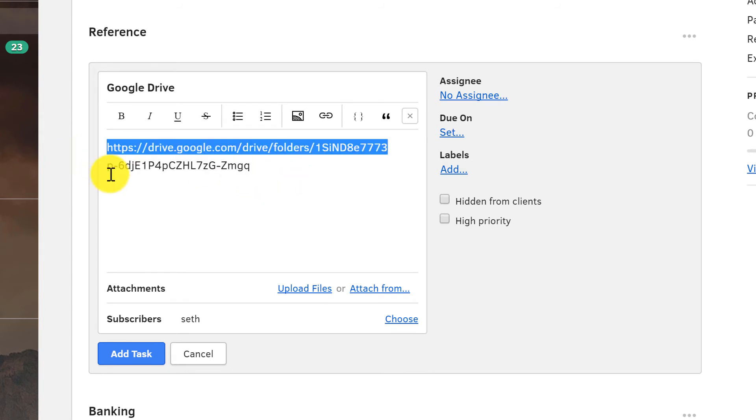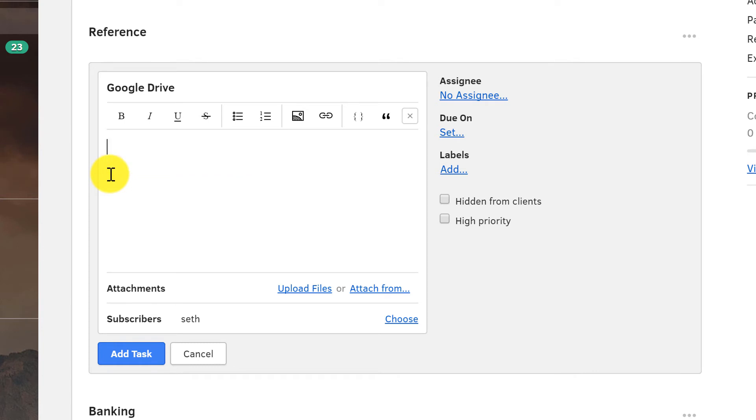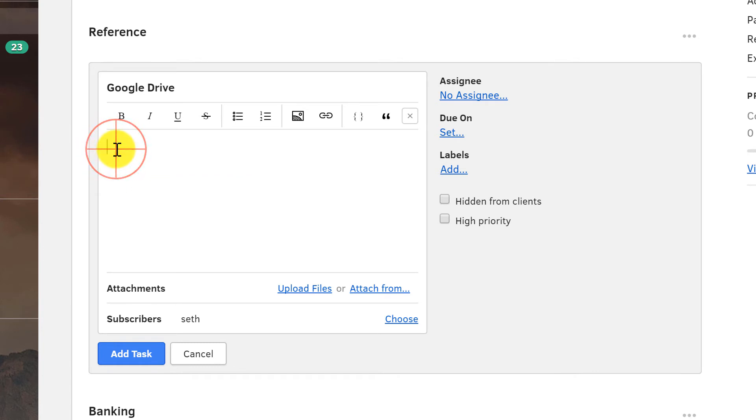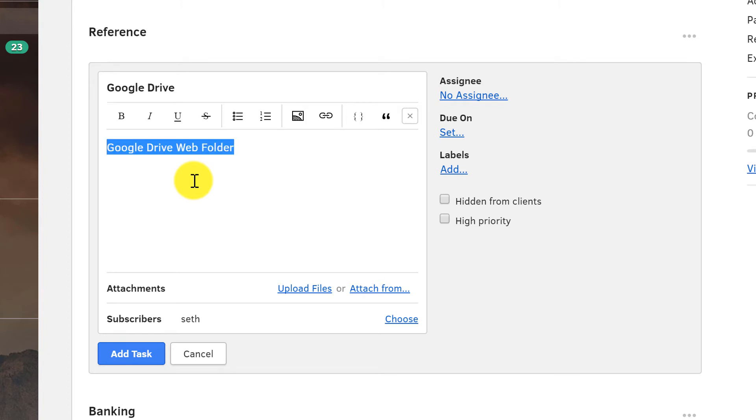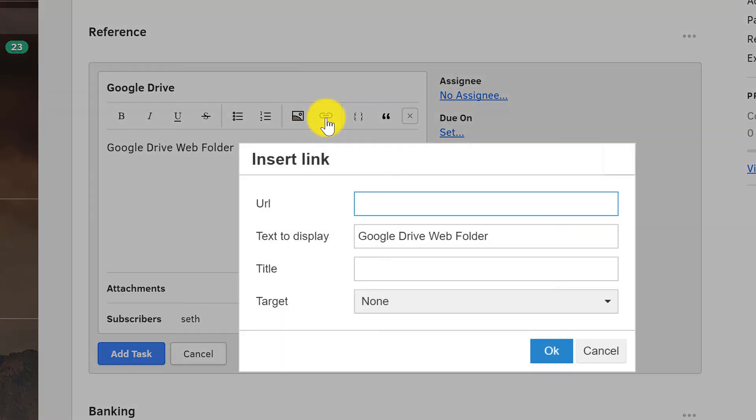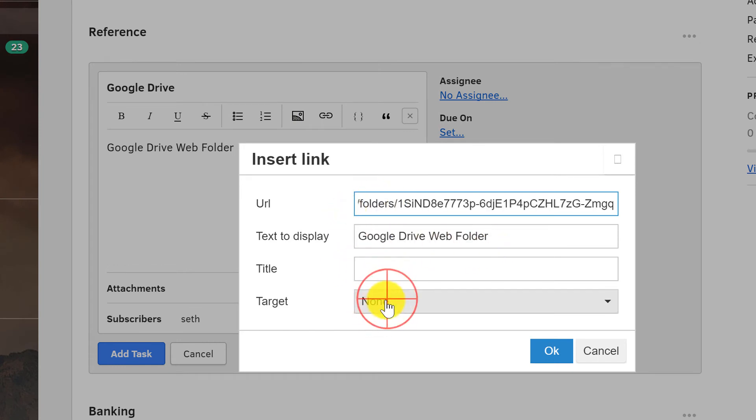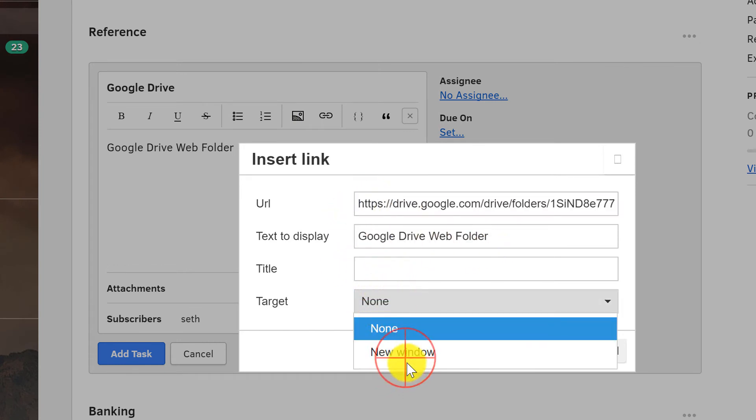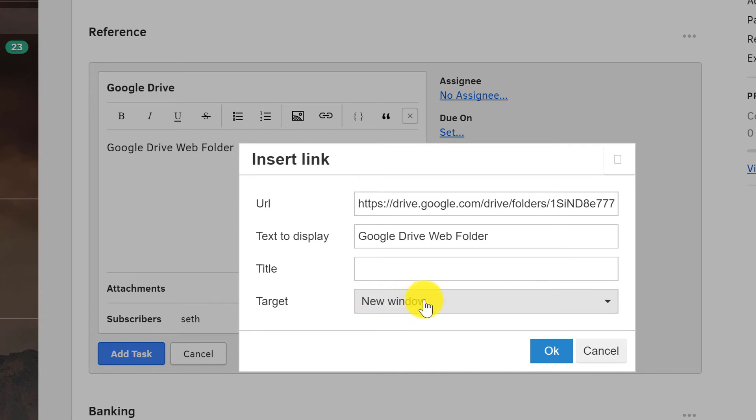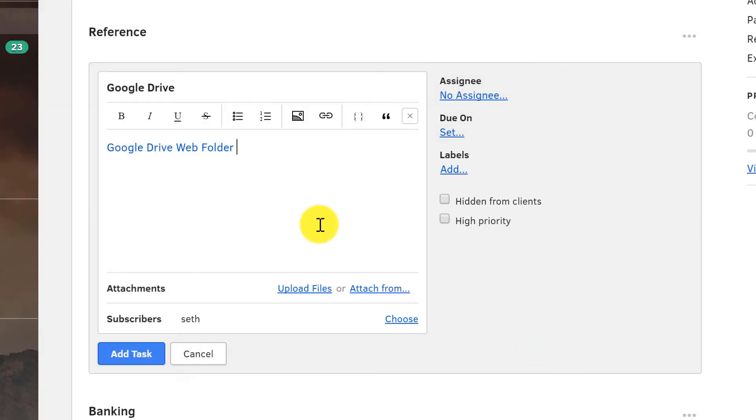But to make it a little cleaner, maybe what we'll do is we'll take this, Control-X to cut it. And I'll just put the words, Google Drive Web Folder. So it's very clear. Highlight that. We'll click on the hyperlink option. Paste that URL in. The text to display doesn't change. New window. I like to do that kind of thing wherever possible because it helps me sort of keep my place.